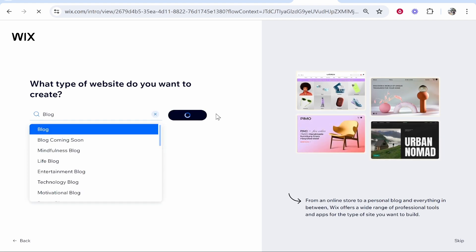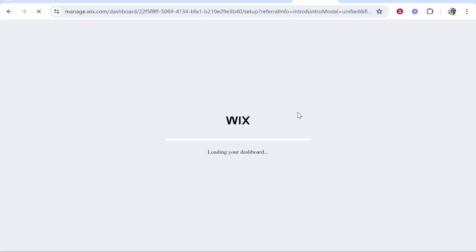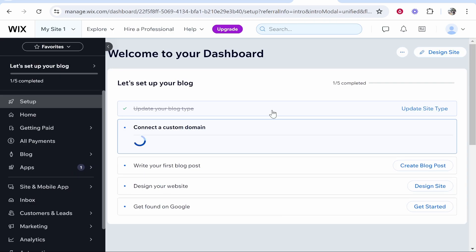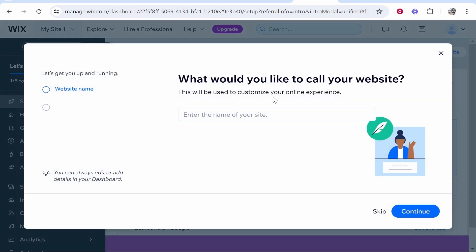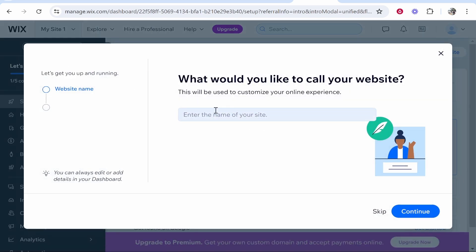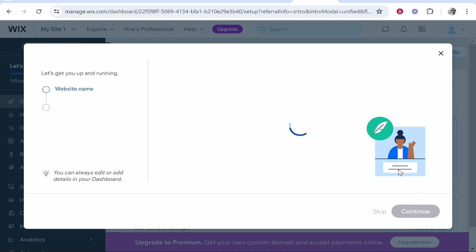We can click continue. Now it's going to prepare our dashboard here, and once you're in your dashboard you can configure things like the name of your website. Go ahead and enter in the name now. I'm going to call it Knowledge Base. We can then click continue.